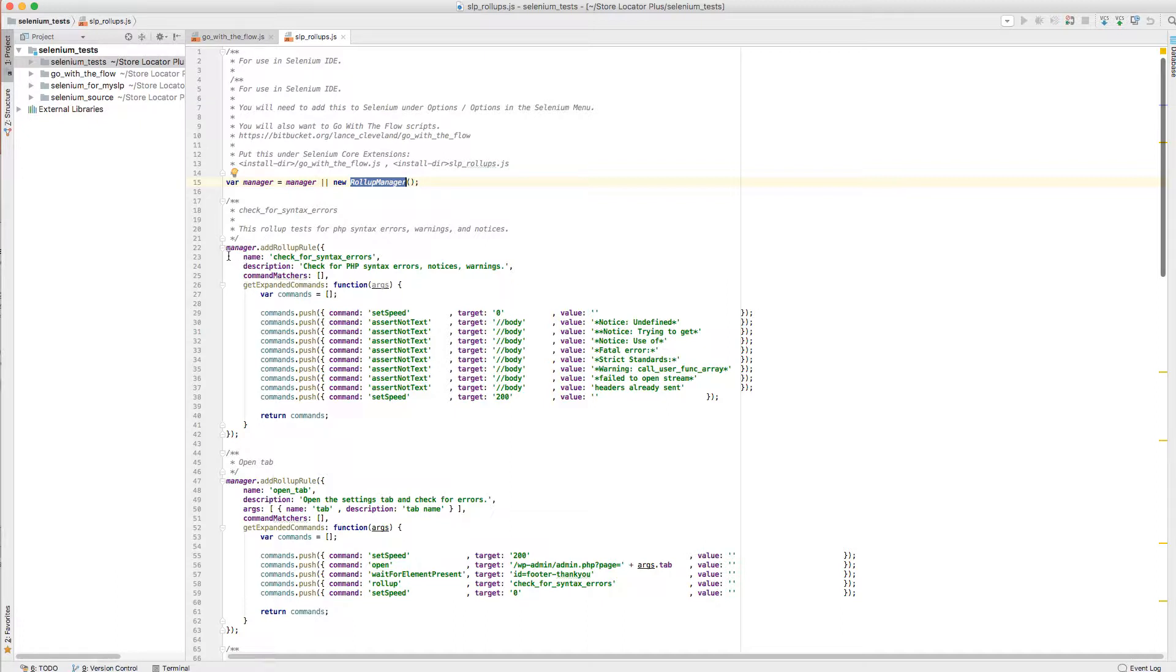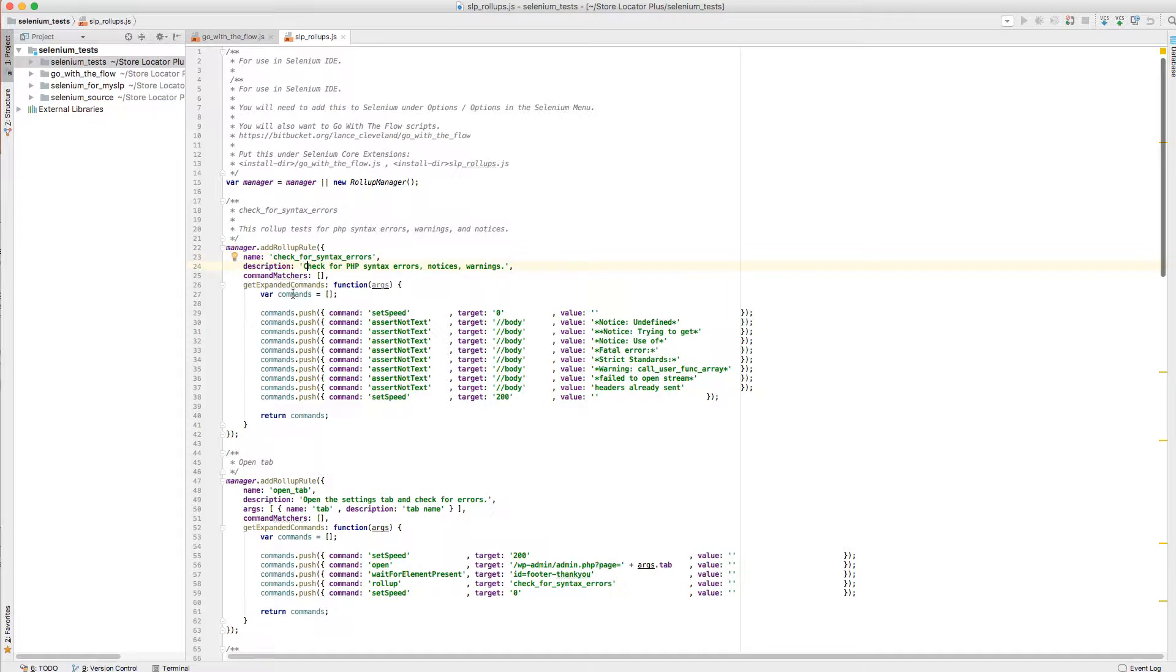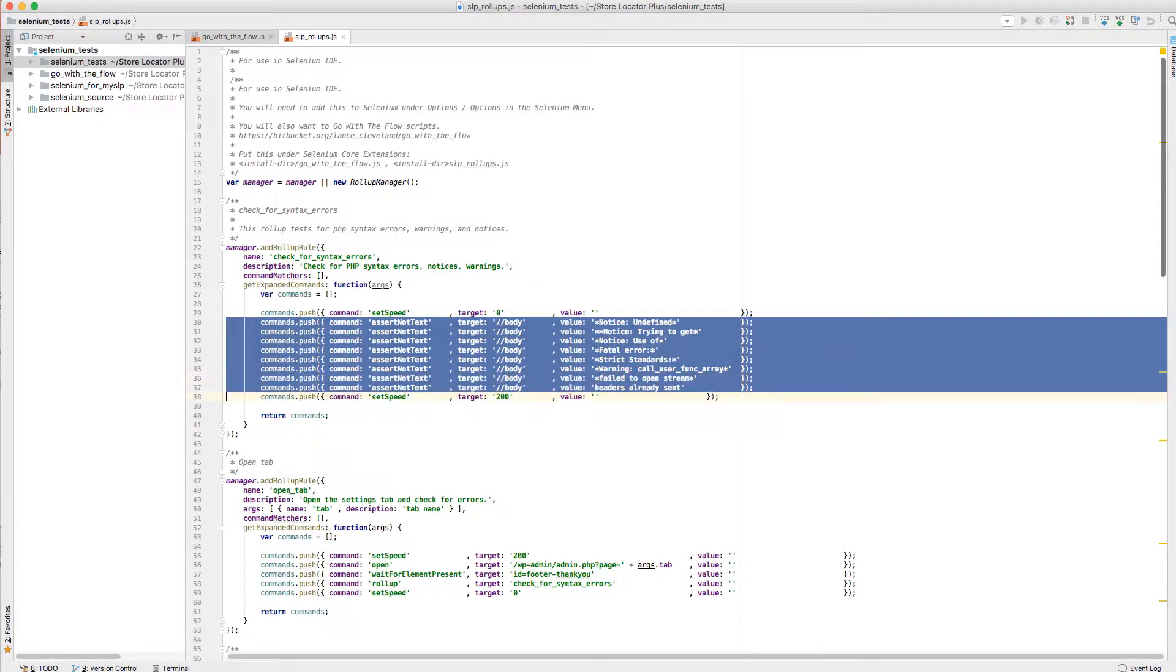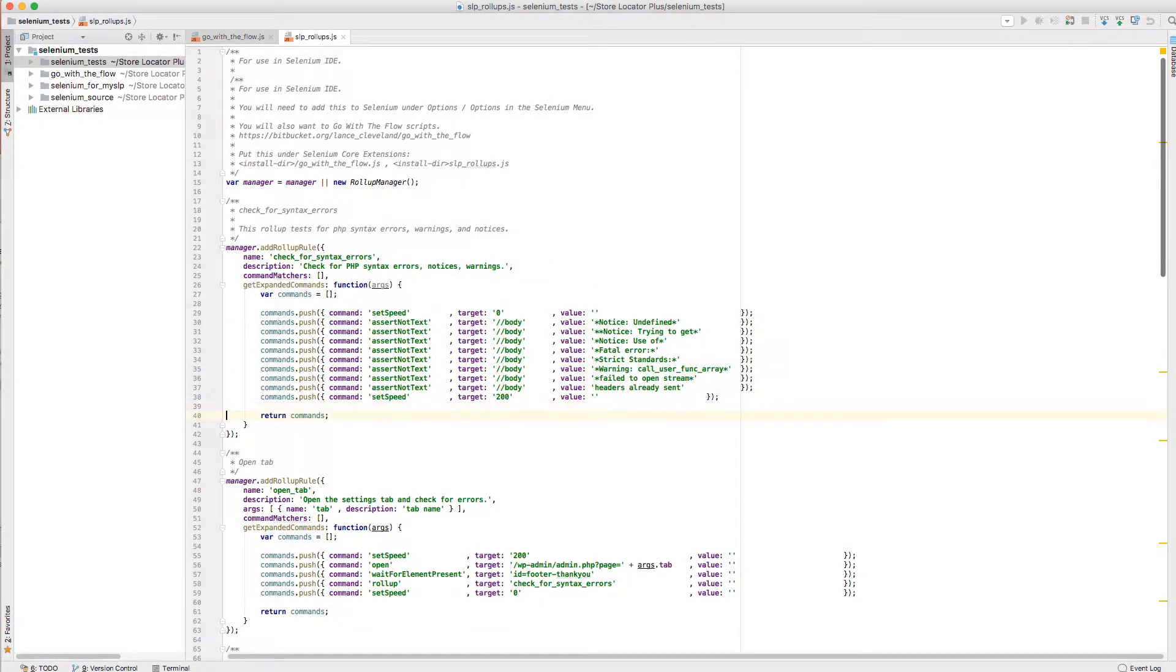And as you can see here with this first rule, it's my check for syntax errors rule, that I run a series of commands. I set the speed of the browser so it runs through and checks these text values are not in the page. And all I've done here is put in some basic errors that come up if there's a syntax error in my code, and I'm running in debug mode in WordPress. This will actually flag it as a failure.